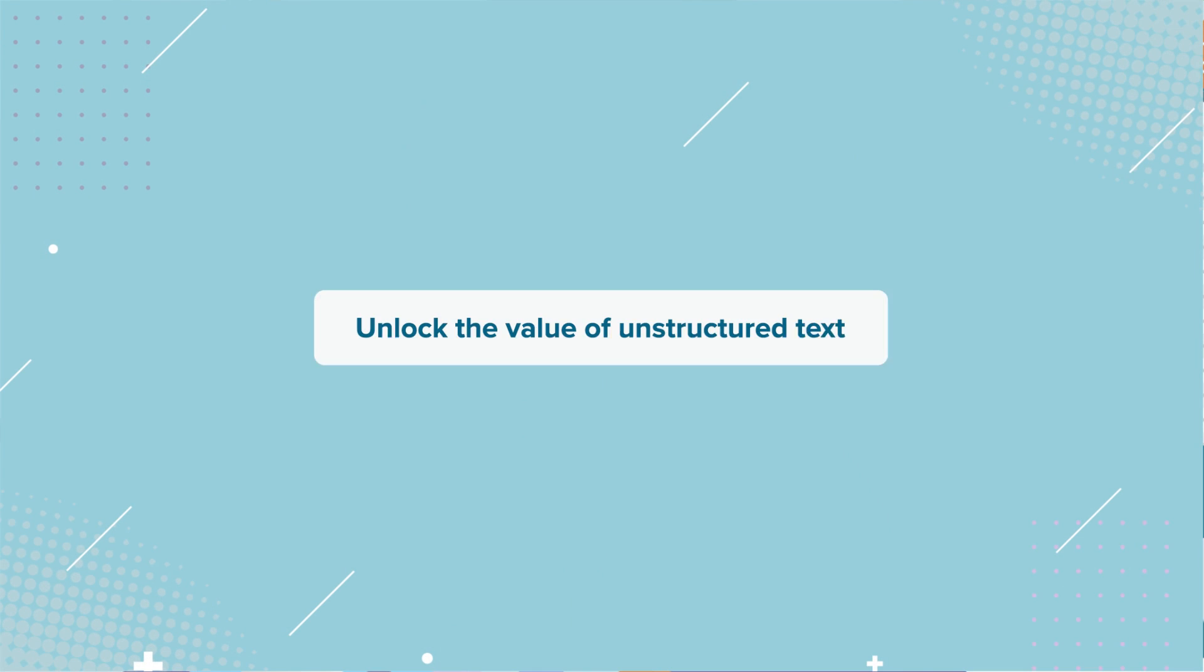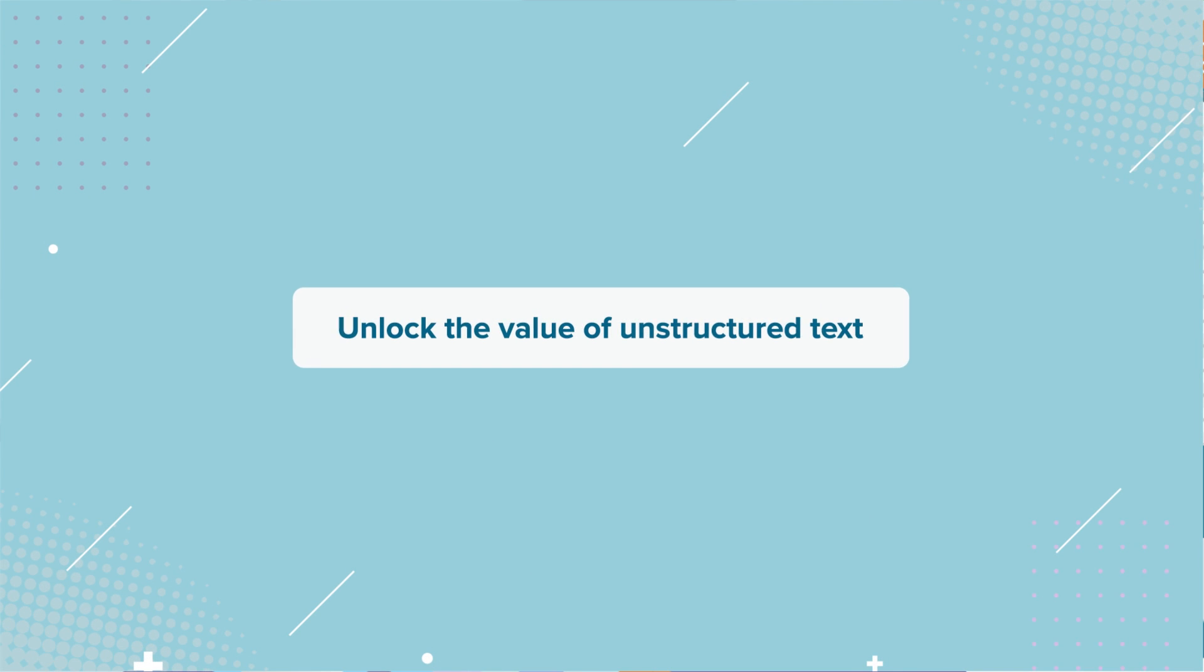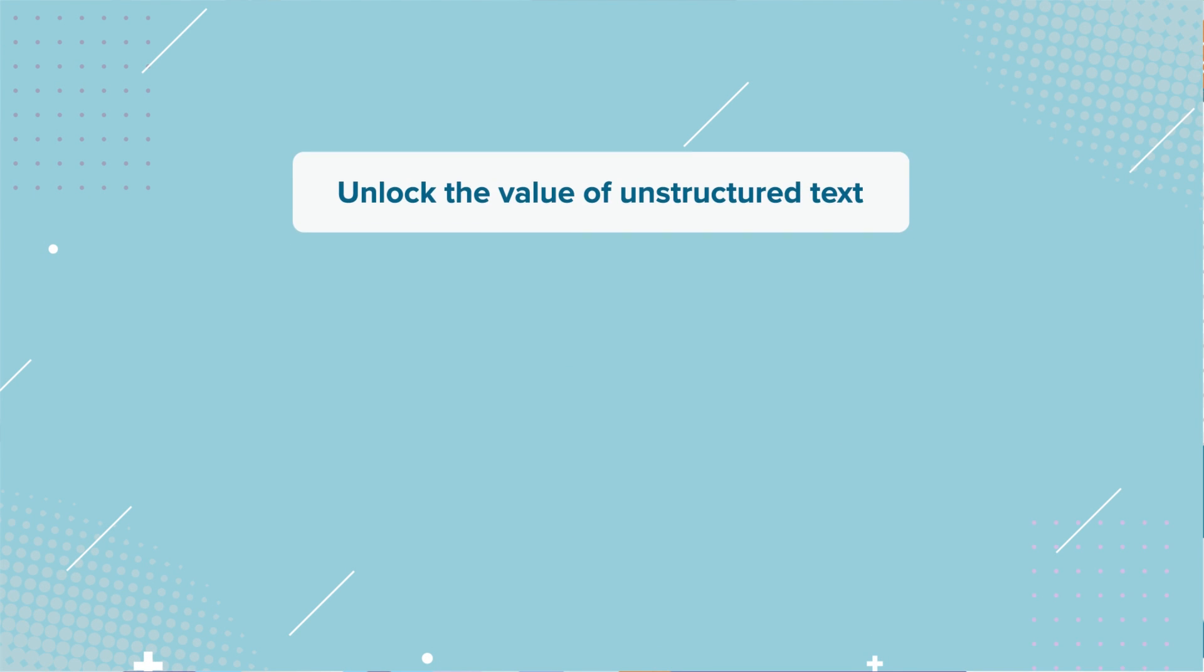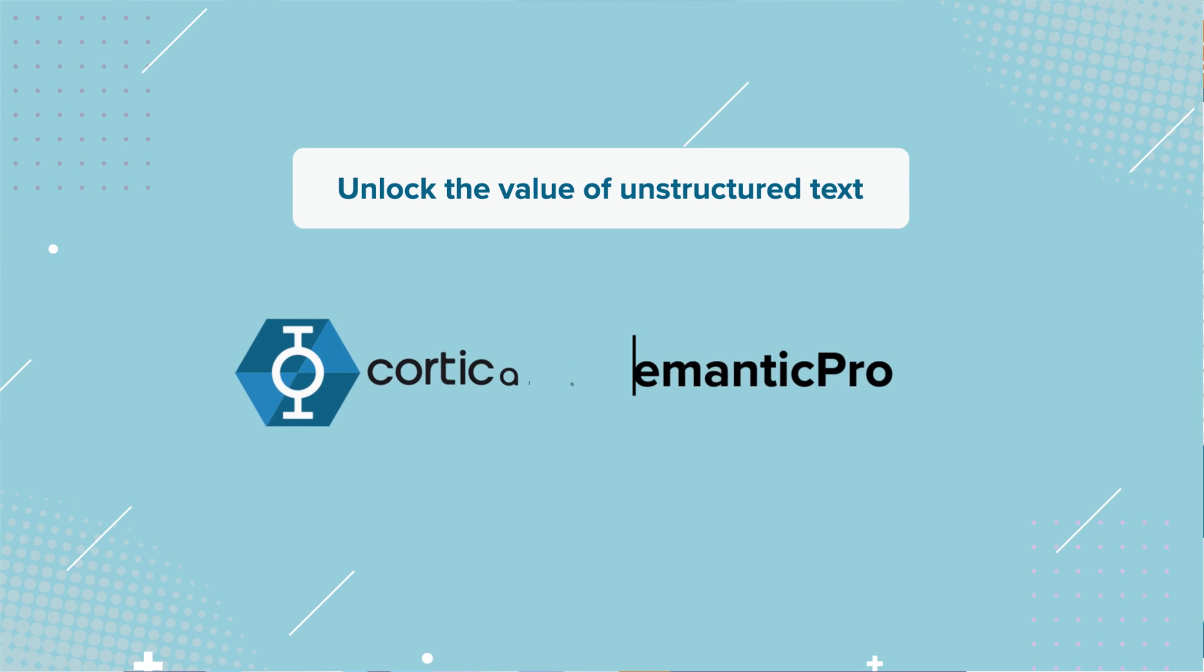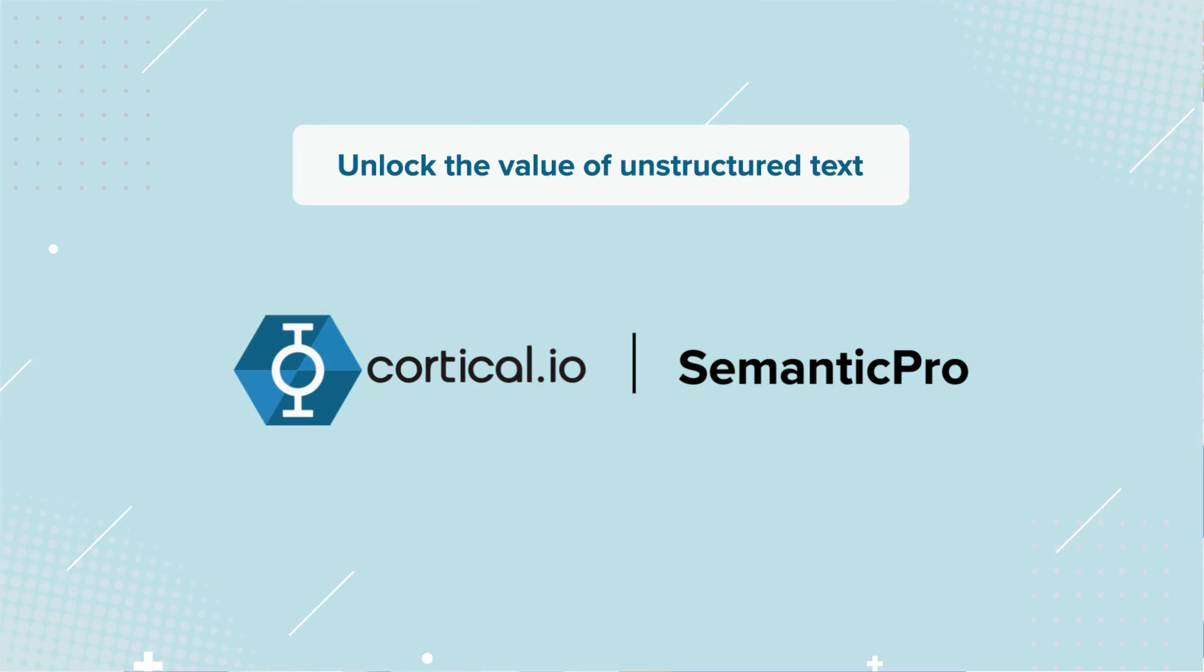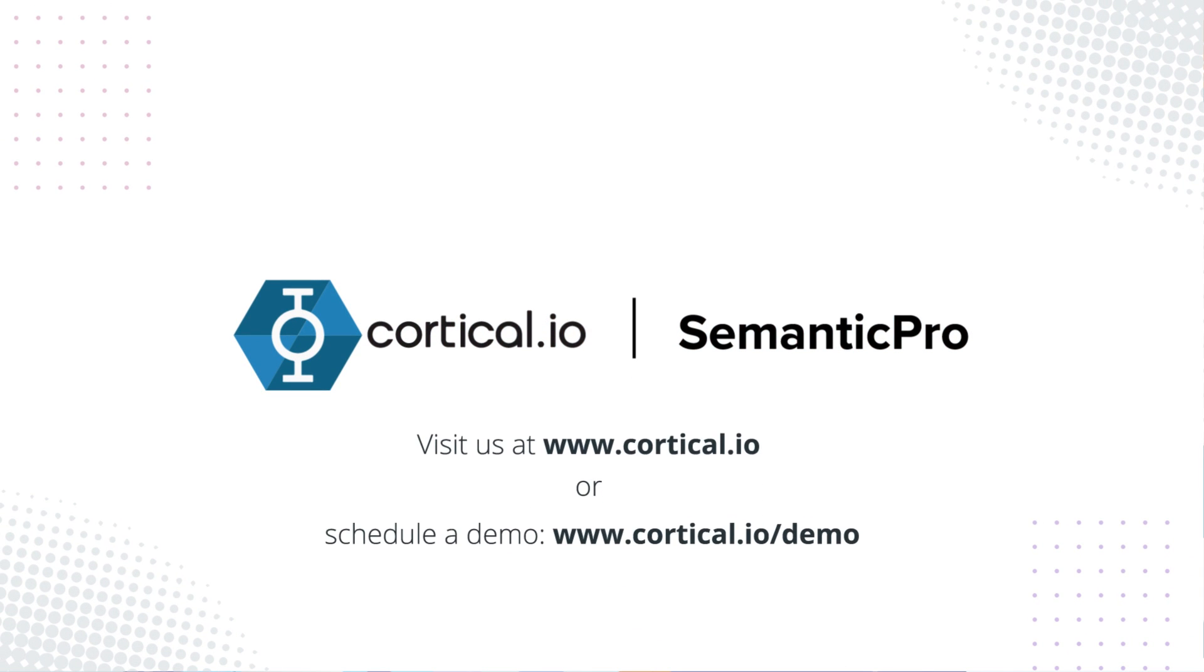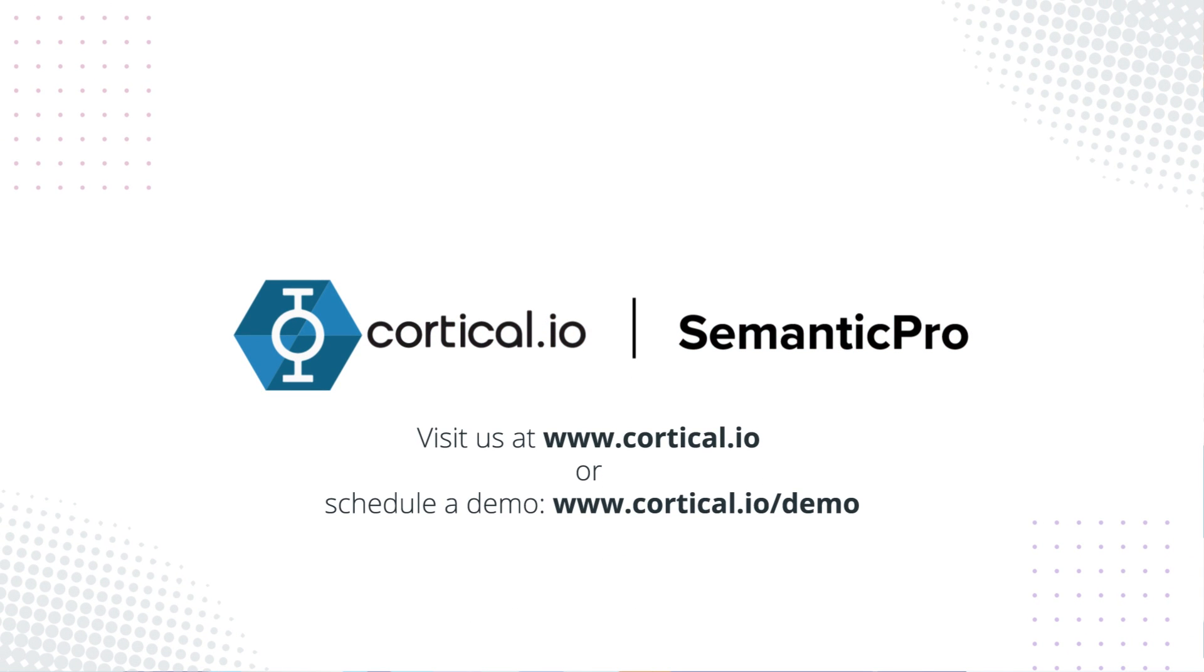Unlock the value of unstructured text with Semantic Pro from Cortical I.O. Visit us at www.cortical.io or schedule a demo.